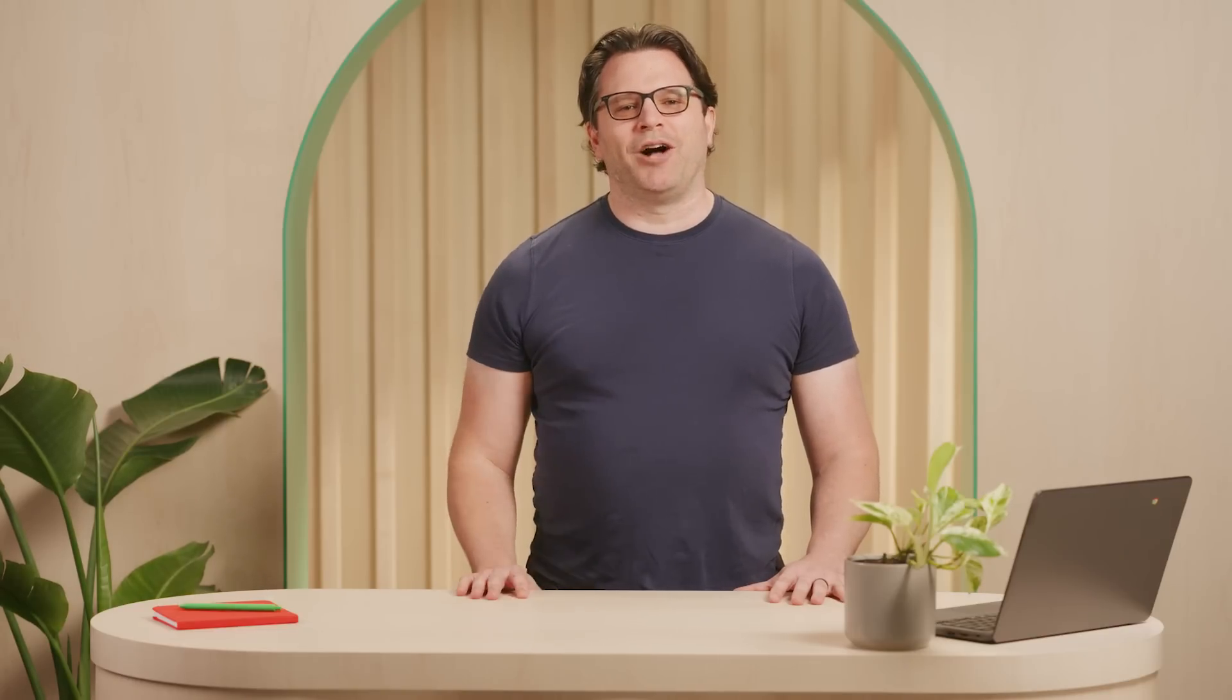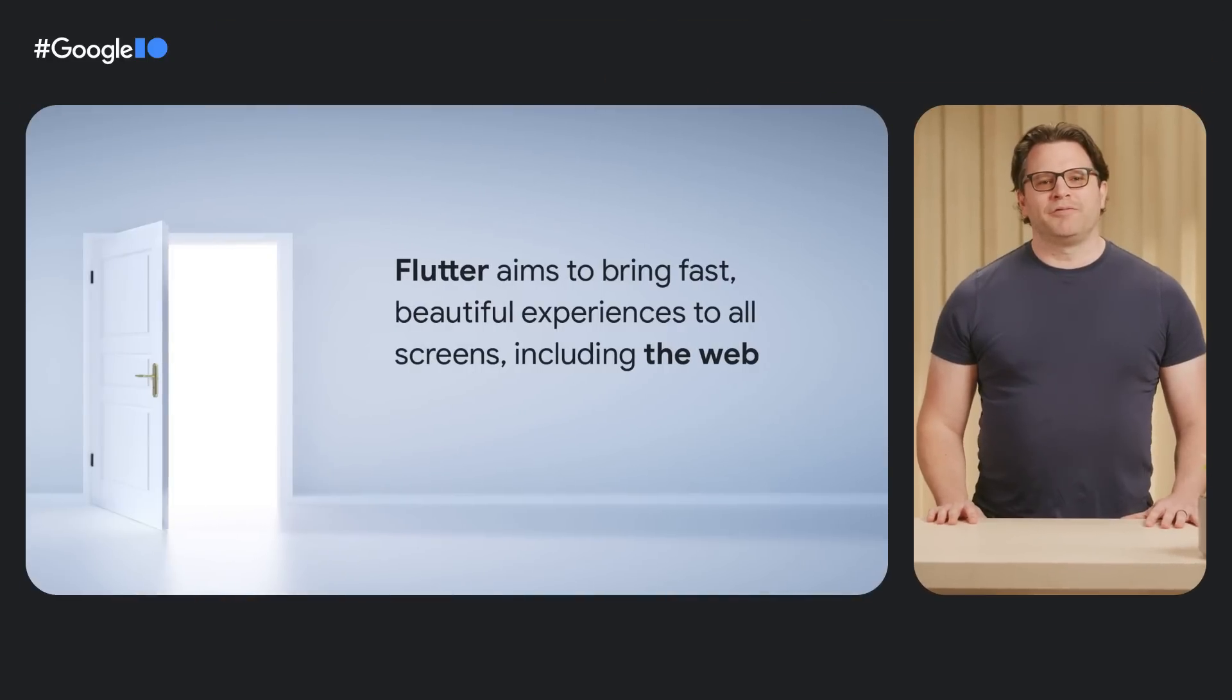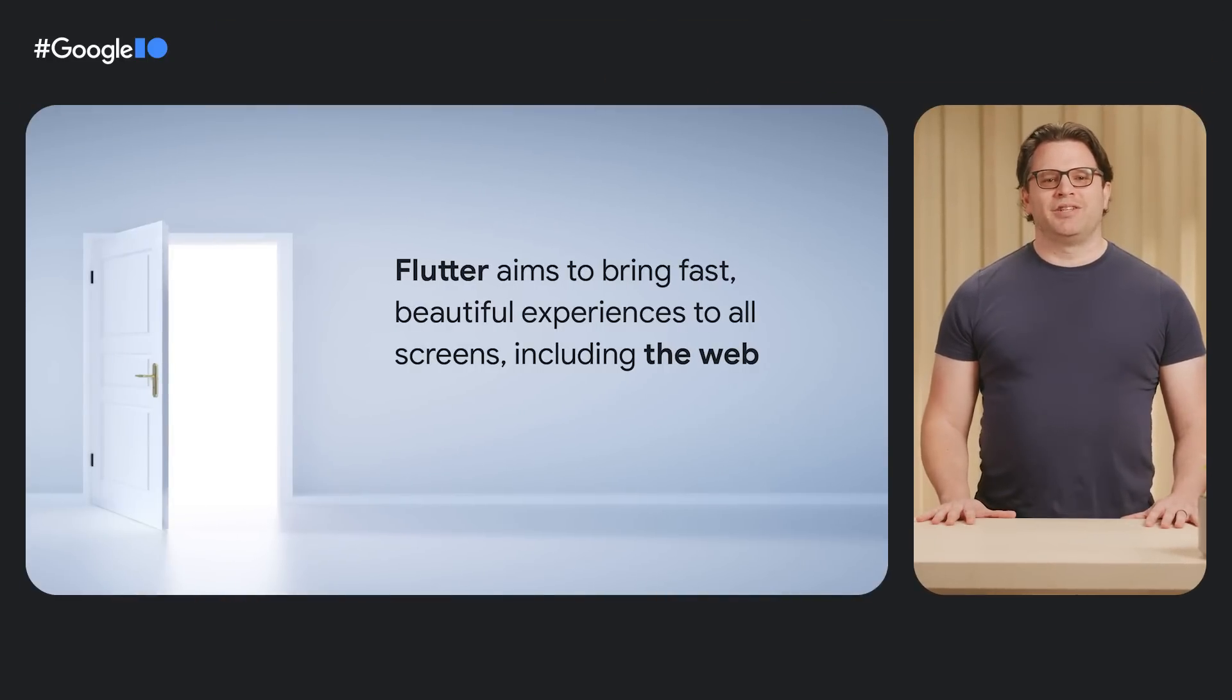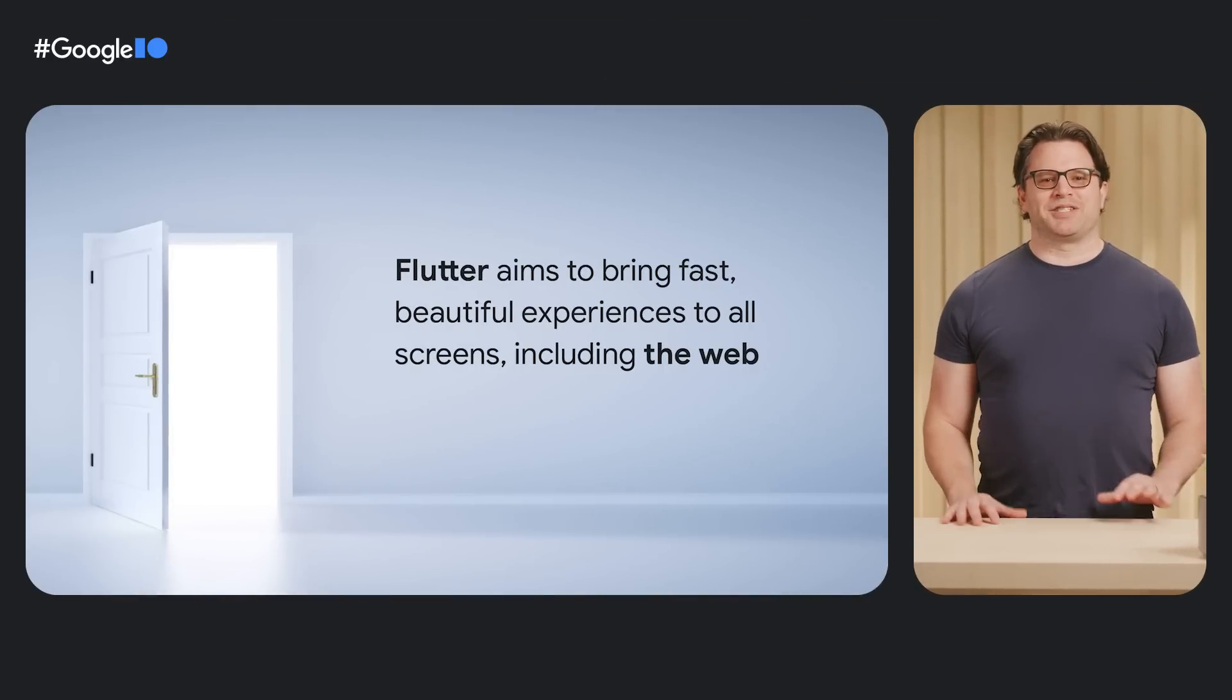The web is pretty cool, right? It started as a democratized way to access linked text. Fast forward past images and video, and now we have a ubiquitous application platform, letting everyone access powerful experiences with just a URL. The Flutter team is excited to contribute to this amazing ecosystem.